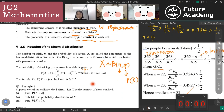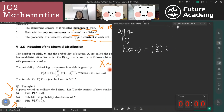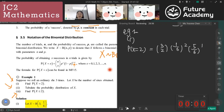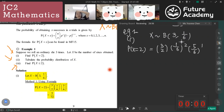Example 1: Rolling a die three times where getting a six is a success. We write X ~ B(3, 1/6). For part one, probability of X equals 2 is 3 choose 2 times (1/6)² times (5/6). For part two, we tabulate the probability distribution table for X = 0, 1, 2, 3. The probability of zero sixes is (5/6)³; getting three sixes is very unlikely.